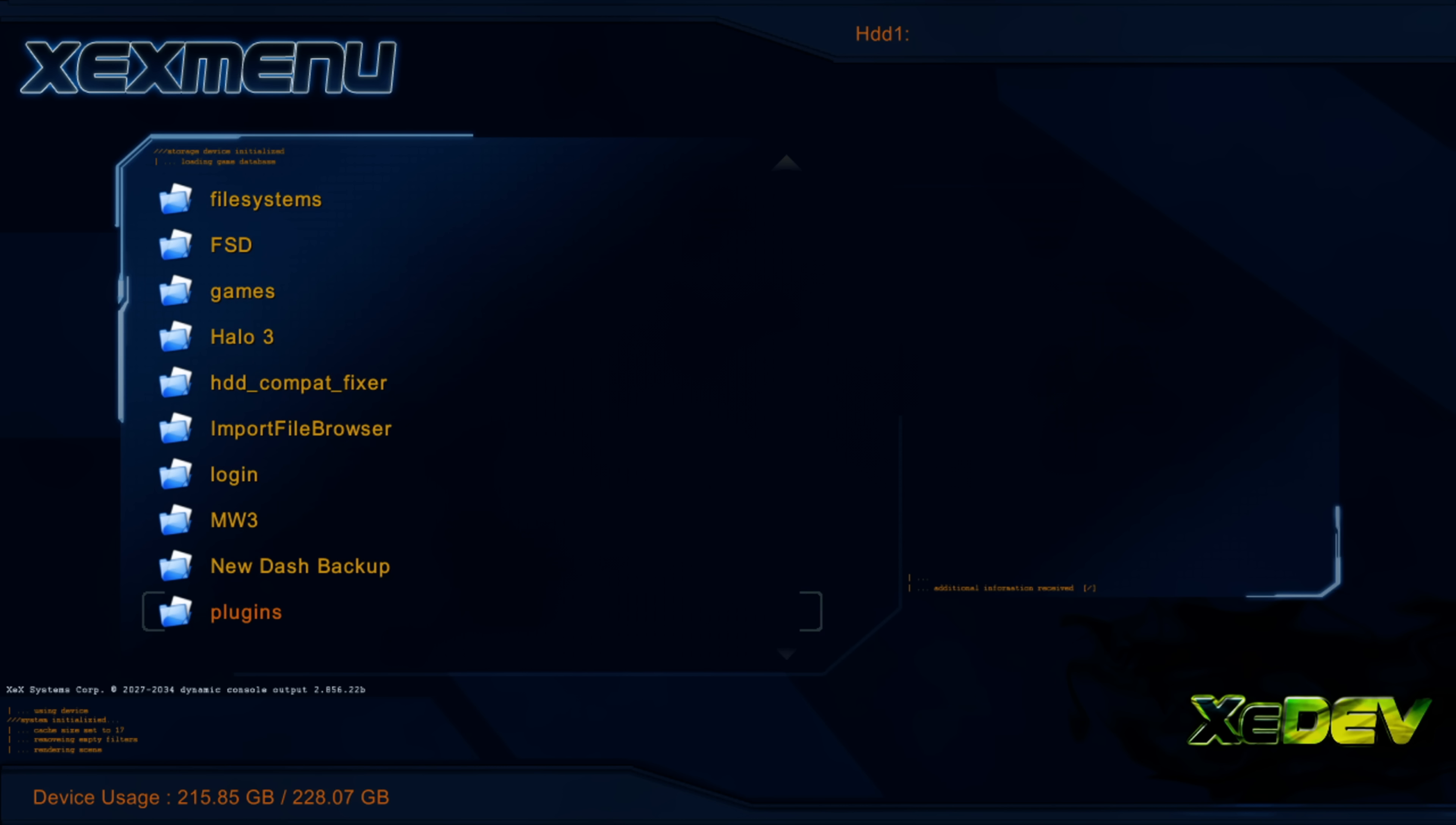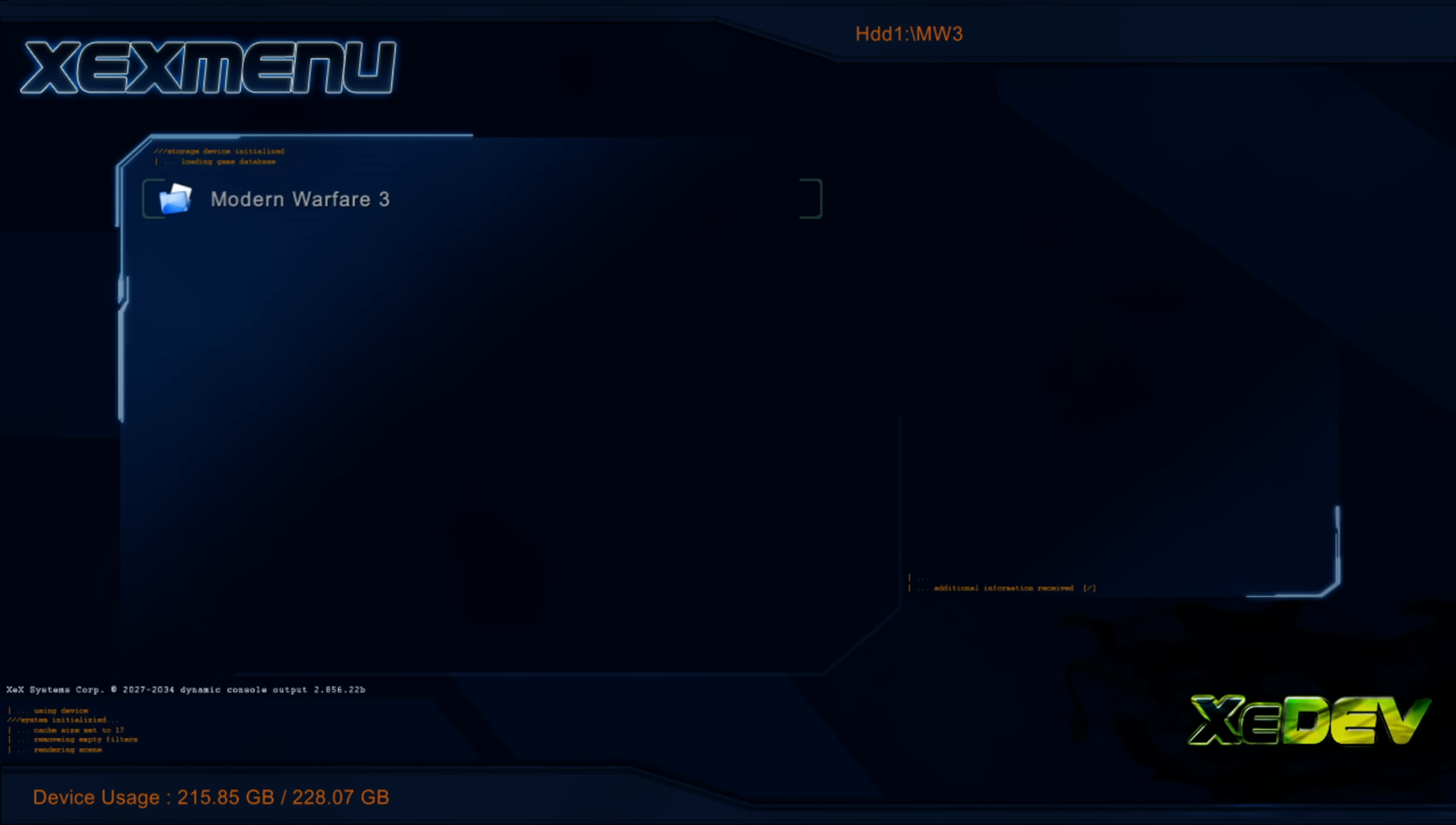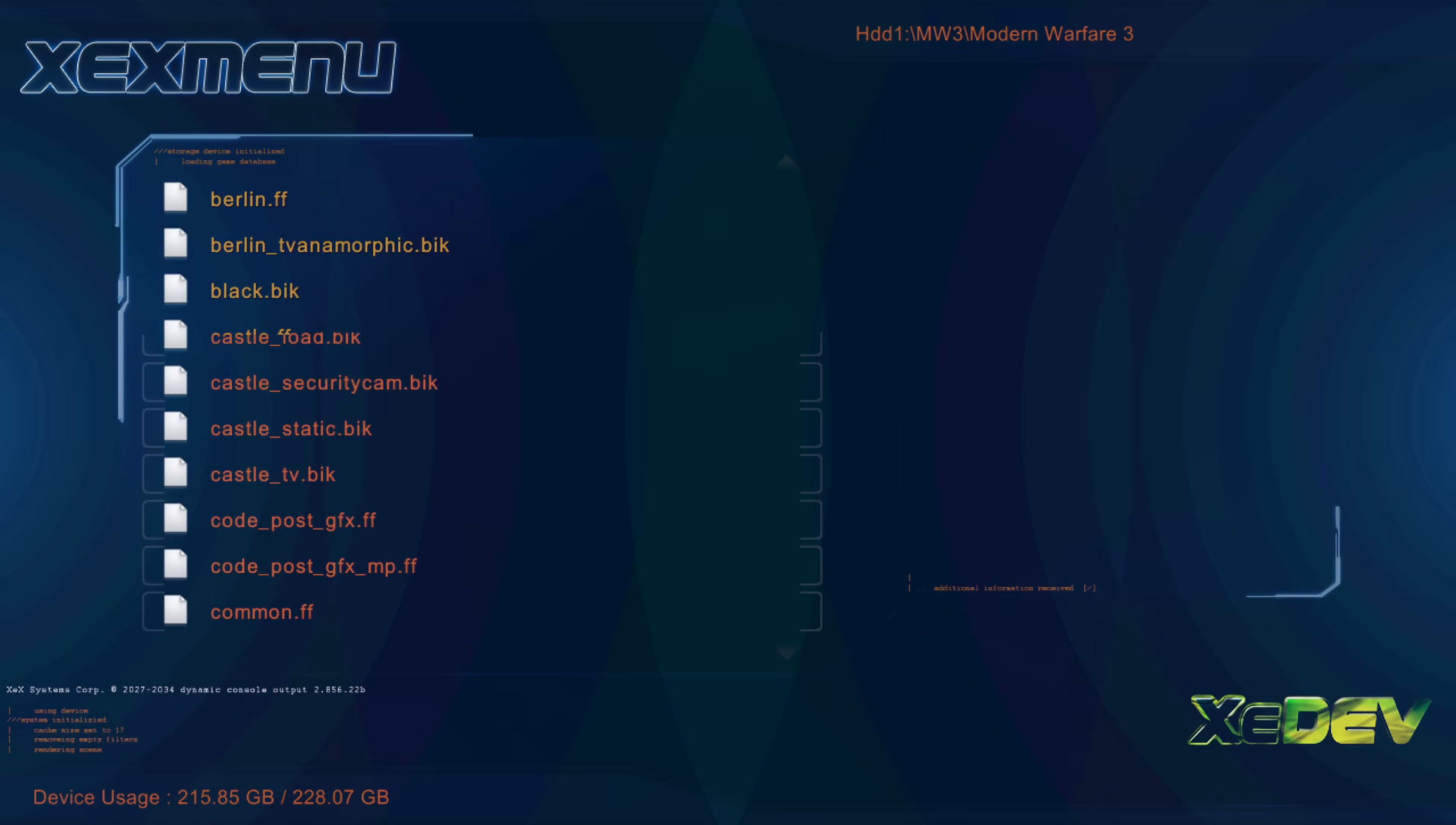So anyway that is basically it for this one. Hope you guys enjoyed this throwback to the old Xbox 360 days. Well if you did please leave a like and subscribe. And once again I will hopefully see you guys in the next video.